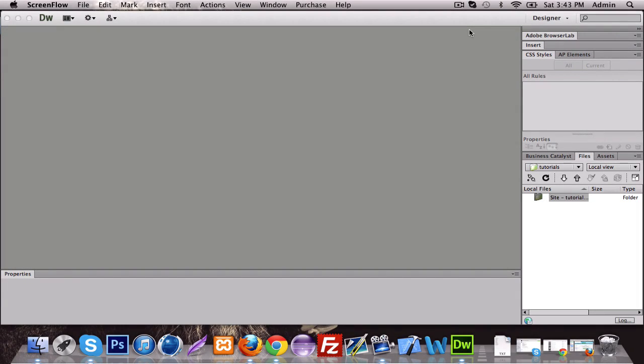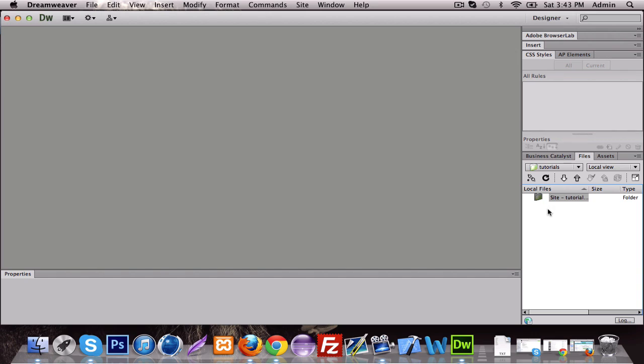Mac HD tutorials here, and it's a JavaScript tutorial. Today we're going to be going over conditional statements.